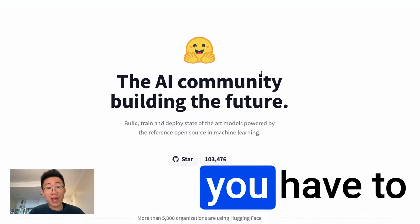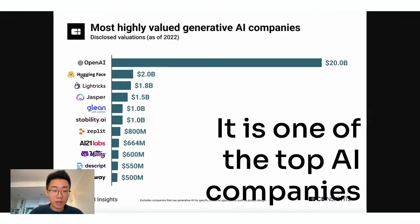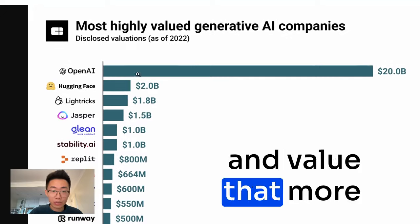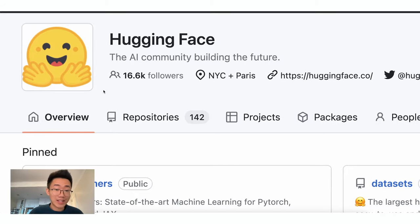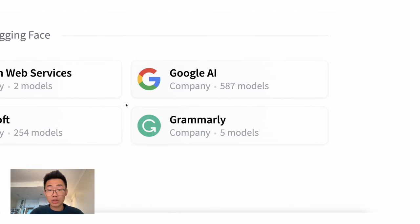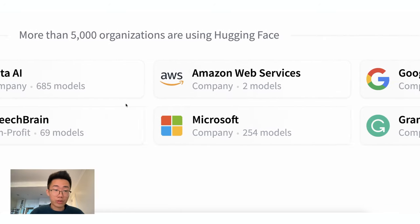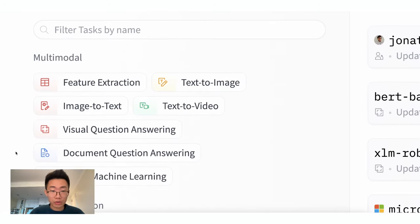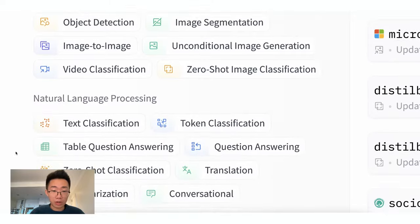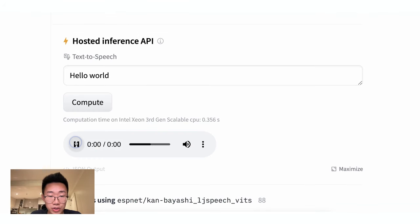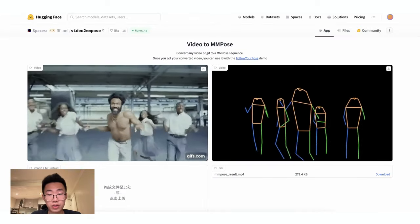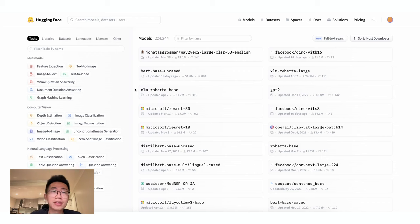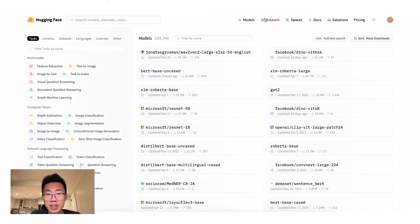If you are building AI apps, you have to learn how to use HuggingFace. It is one of the top AI companies valued more than $2 billion. It has more than 16,000 followers on GitHub. Its product is used by Google, Amazon, Microsoft, and Meta, with more than 200,000 different types of AI models, including image-to-text, text-to-speech, text-to-image, and many more. That's why if you are building AI apps, you absolutely need to learn how to use it. And I'm going to show you how you can use HuggingFace platform and build it with other popular libraries like Langchain. Let's get to it.